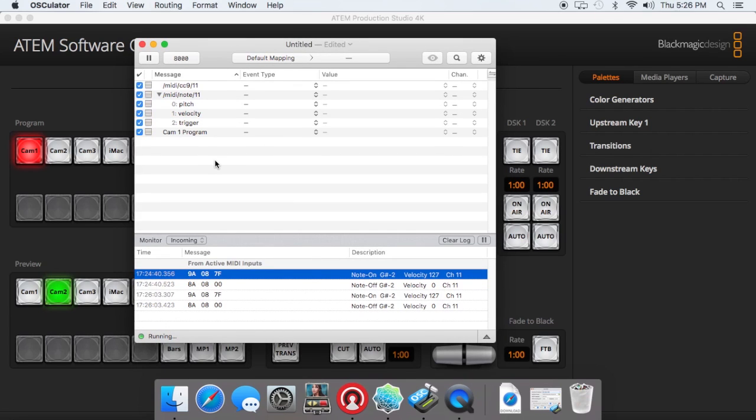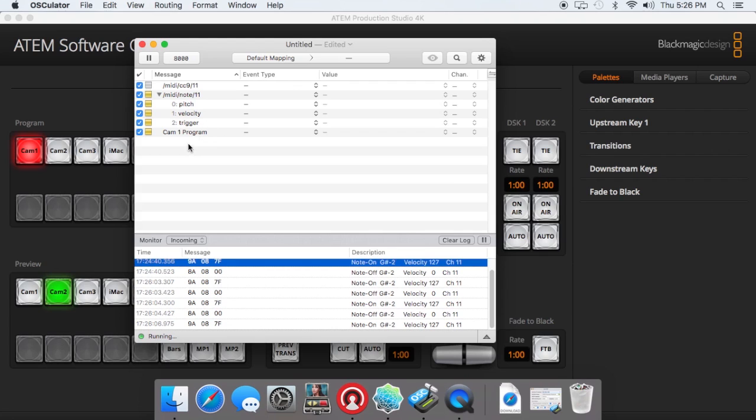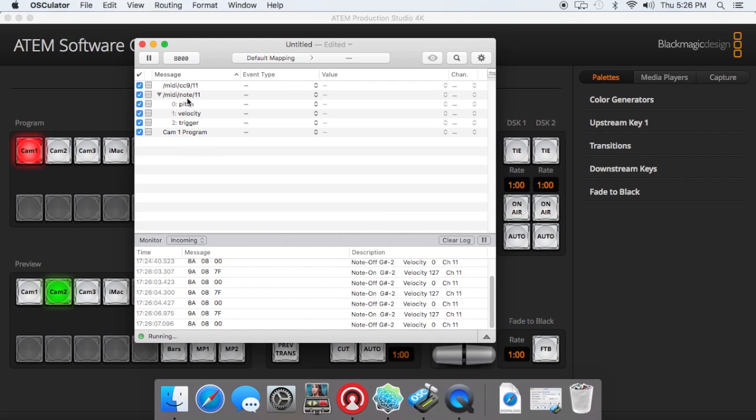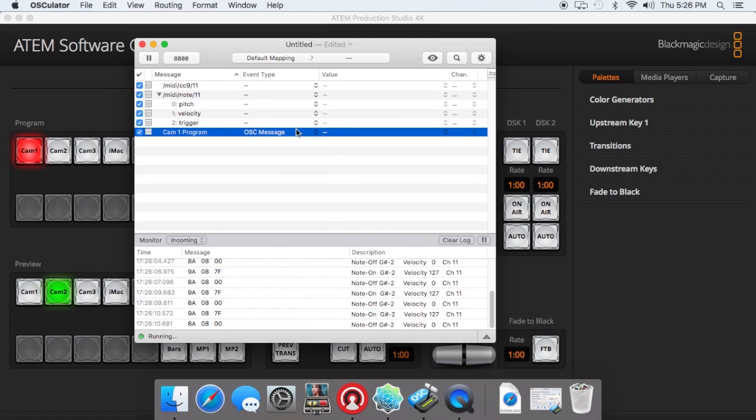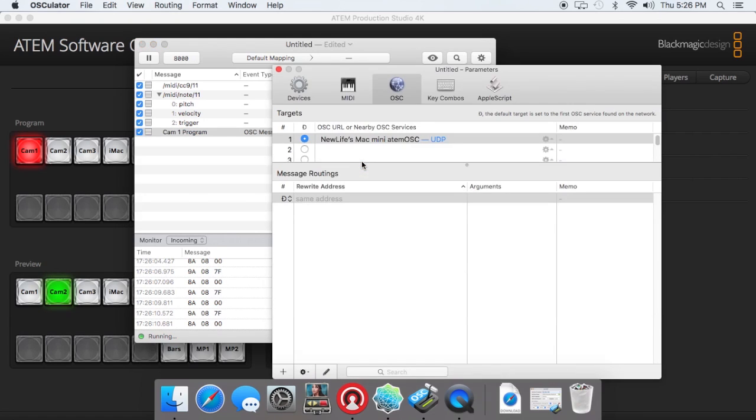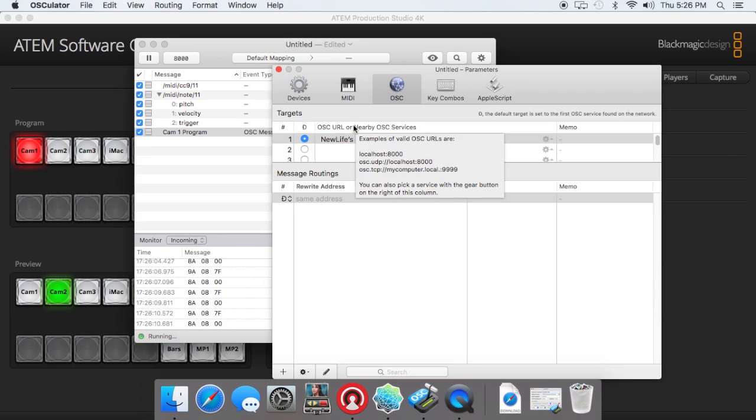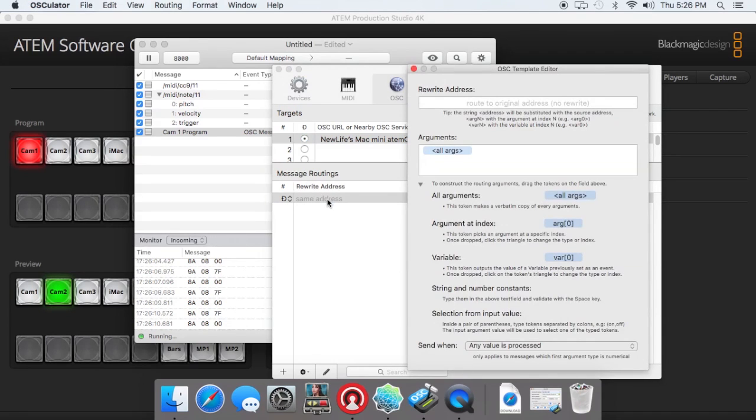So I'm going to set my event type to an OSC message on CAM1 program, and under value, I'm going to go to new. Now this is where we set our OSC commands, our OSC addresses, to tell it what to tell the switcher software to do. So you'll leave it on that thing, under address, double click on that, so now it says rewrite address.